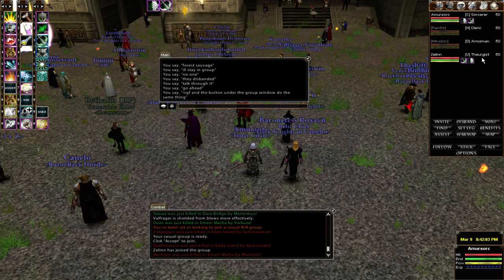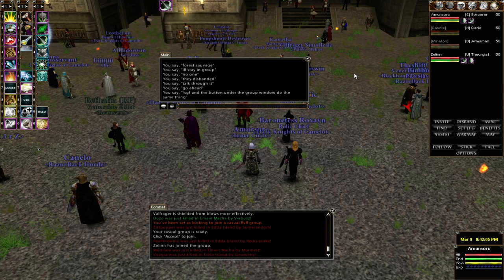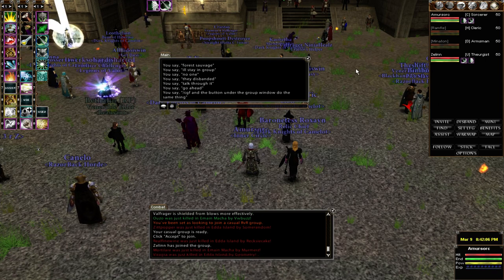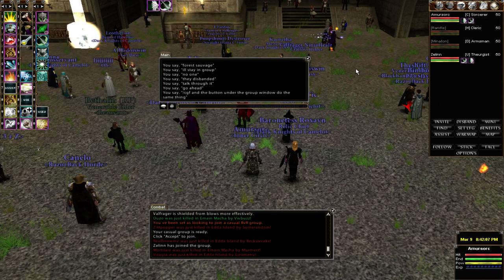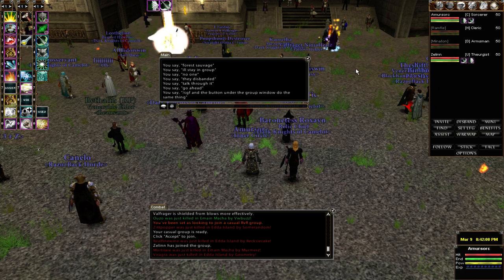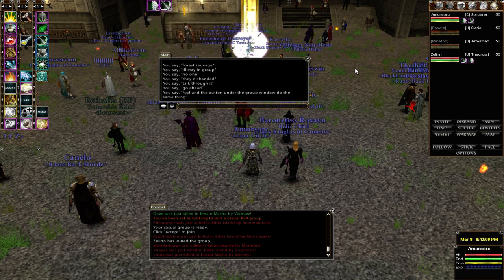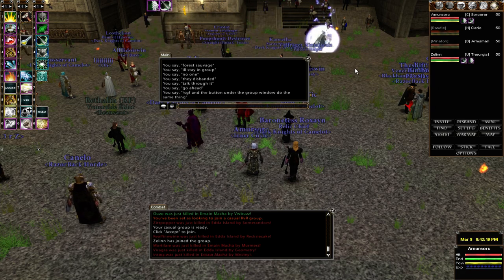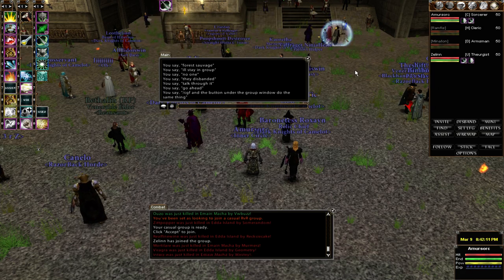Amadora, you've got a group going — what have you got in your group? We have myself as a Sorcerer, we have a healer, a Cleric, a DPS, an Armsman, and a utility class as a third.